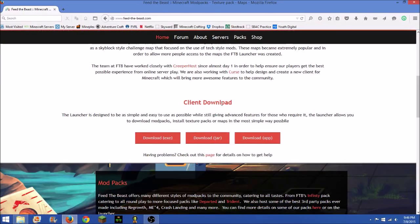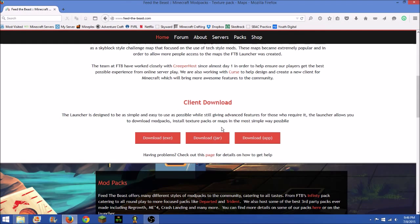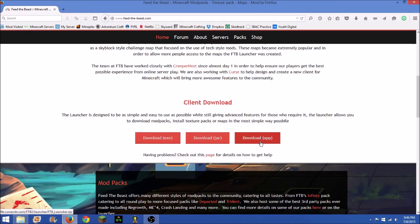You go down here to client download and you click download app, the red button, click it and you press OK.